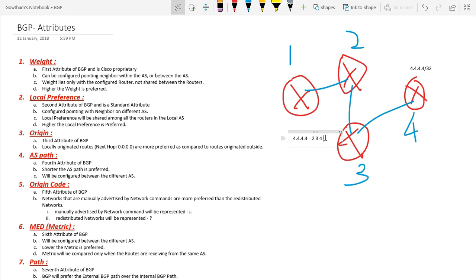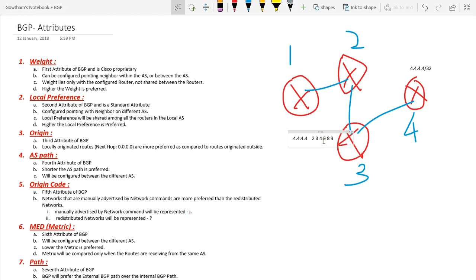The shorter AS path will be preferred compared to a longer AS path. If that particular prefix is also being advertised via AS5, AS8, AS9, then the one with the shorter AS path will be preferred over the longer AS path. This is what AS path is about.